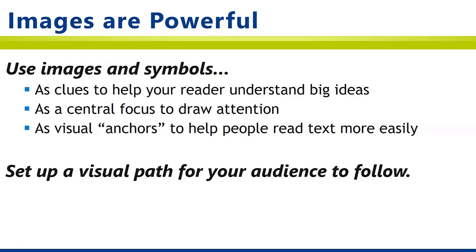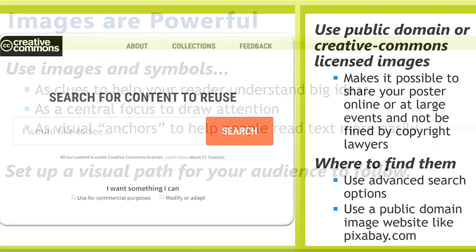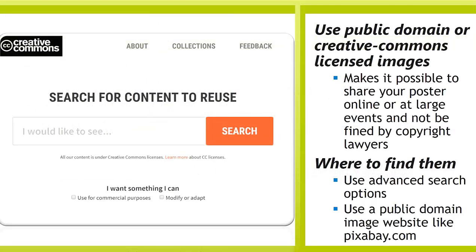You can almost think of the whole poster as one big diagram of information. That diagram should make it obvious where people should start reading, what they should read next, and where they should finish. To find useful images, you need to search for public domain or Creative Commons licensed images only. The best way to do this is to find a website that specializes in public domain or Creative Commons licensed images and do your searches there.